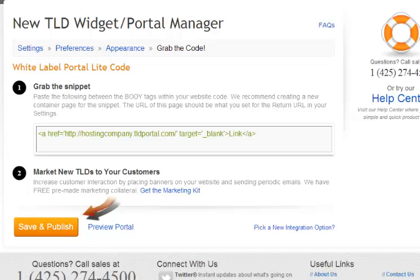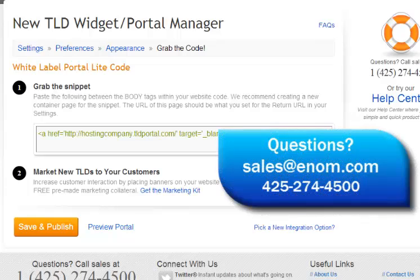Finally, hit save and publish and you're ready to go. We welcome any questions or feedback you have. Please send them to sales@enom.com or call us directly at 425-274-4500 for help. Thank you for your time, and congratulations — you're on your way to increasing sales through new TLDs. See you next time.